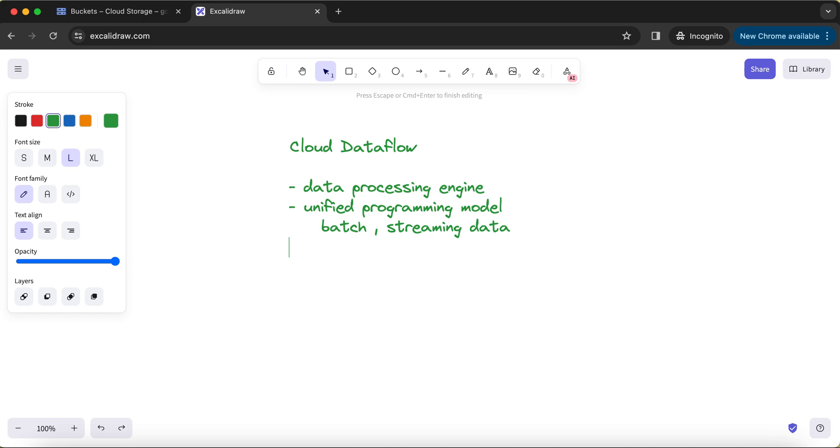It is a unified programming model to process batch and streaming data using the same jobs or the same kind of library. Irrespective of you as a developer of Cloud Dataflow, you really don't have to think whether you should process your jobs using some specific approach.